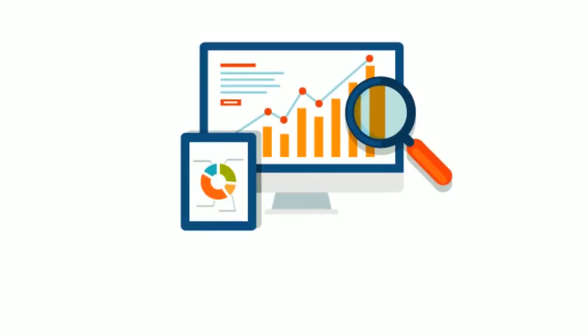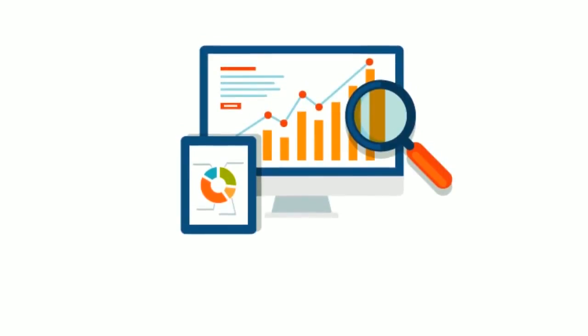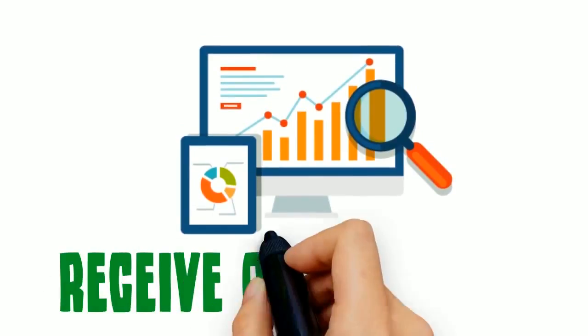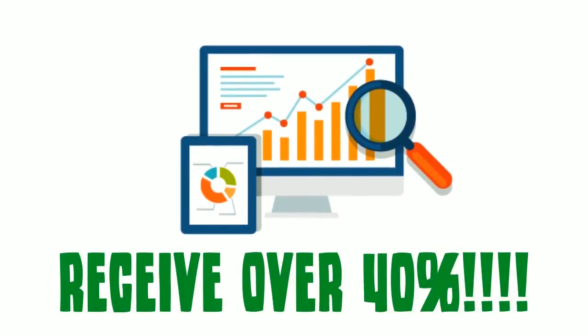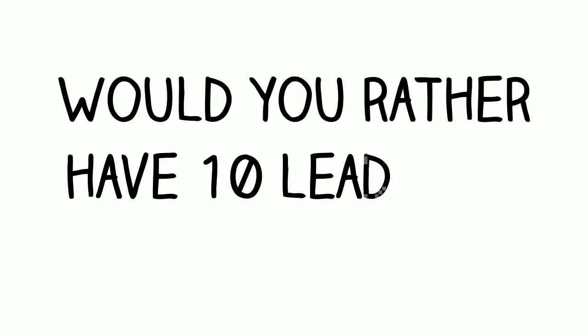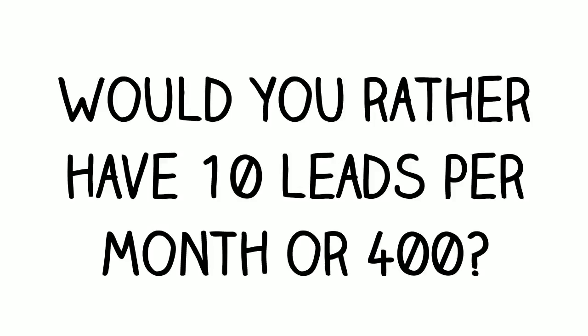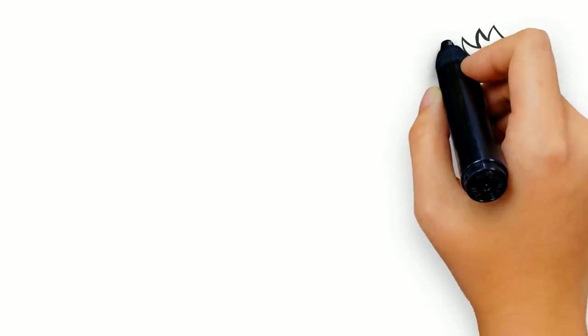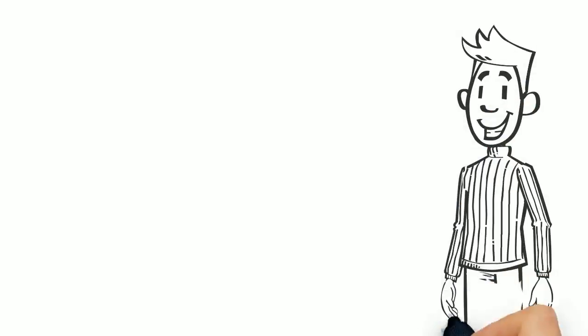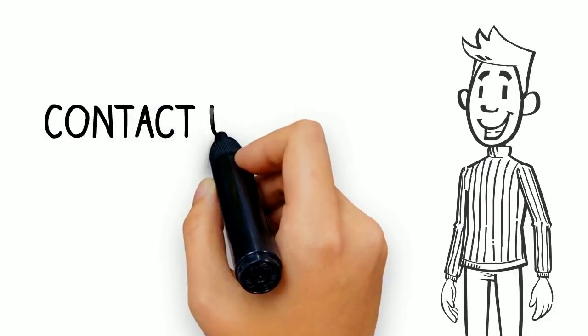the top organic result, non-PPC, will receive over 40%. Would you rather have 10 leads per month or 400? The math and the answer are both simple.